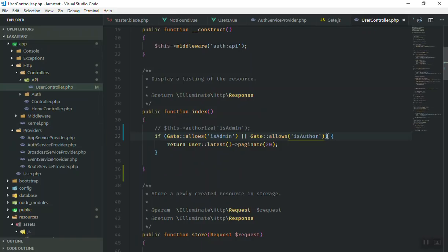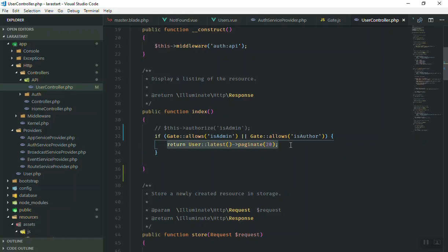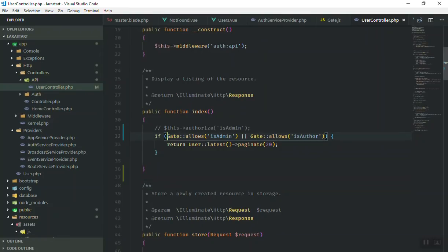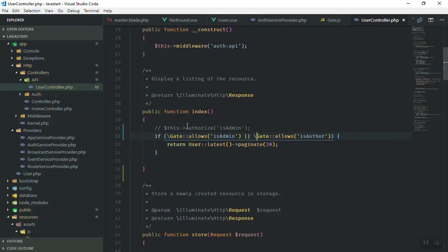isAuthor is already written in our AuthServiceProvider — here we have isAuthor and isAdmin. So this will check if the user type is either author or admin, and then it will query 20 users from the database and return them. If you are using Gate you have to import it at the top, or just put a backslash before it — either way works the same.